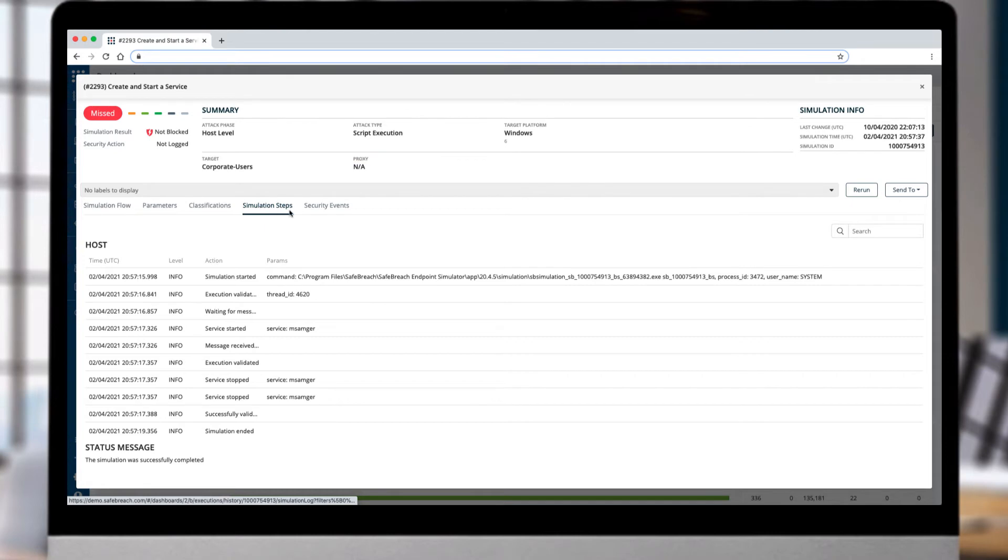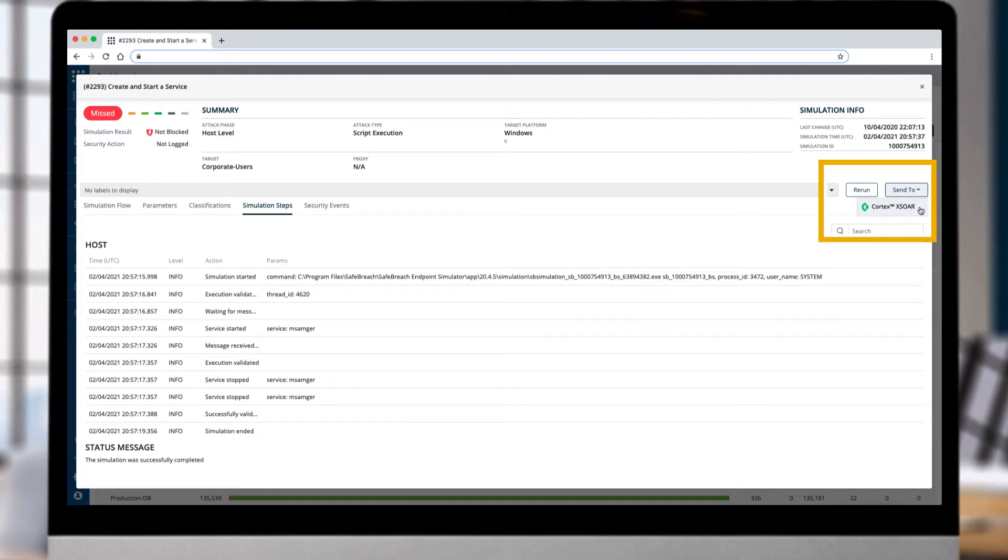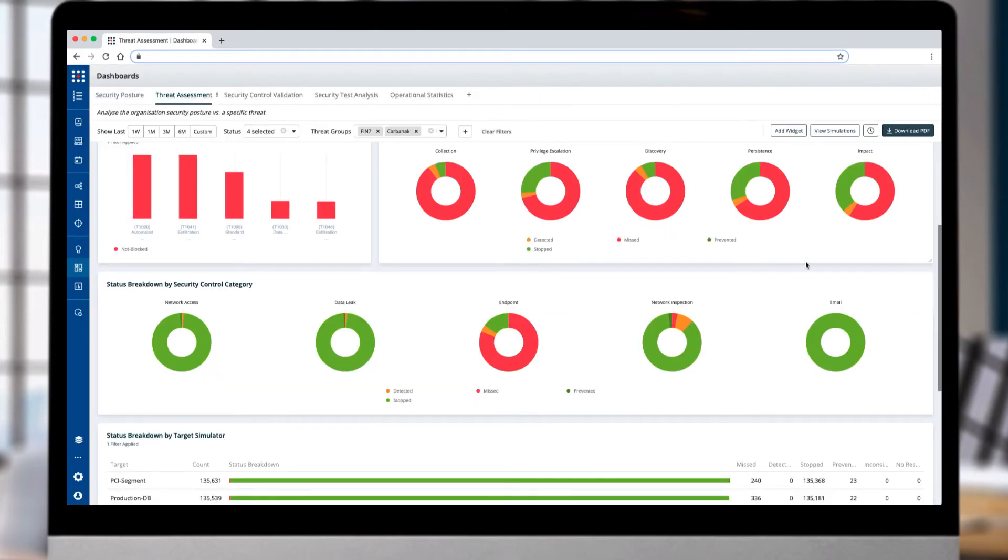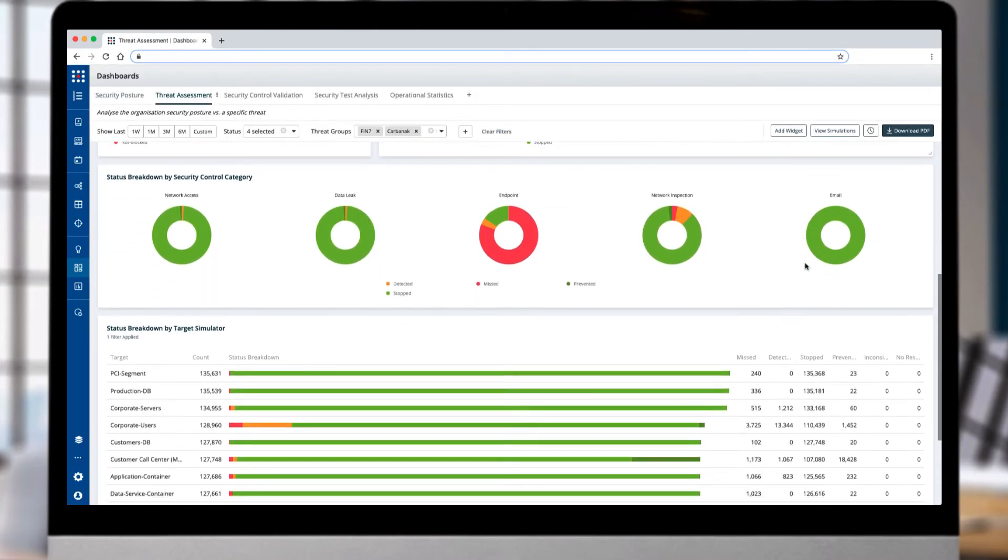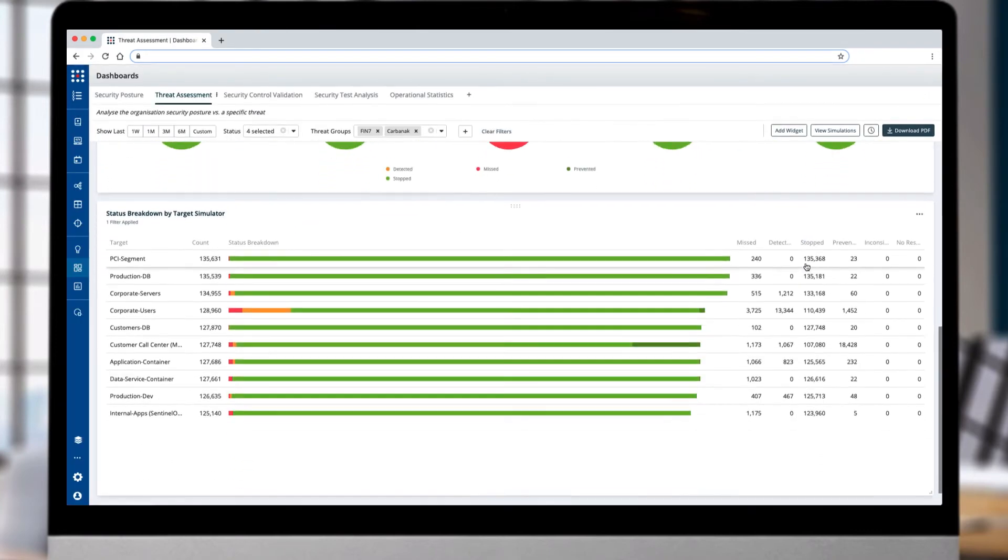Because this attack was not blocked or detected by endpoint solutions, it can be sent to a SOAR platform to facilitate remediation or with SafeBreach you can remediate all attacks that leverage services on the endpoint from our insights page.